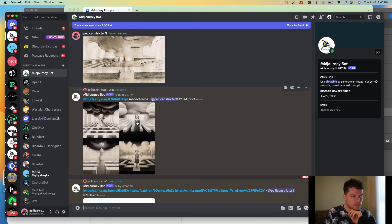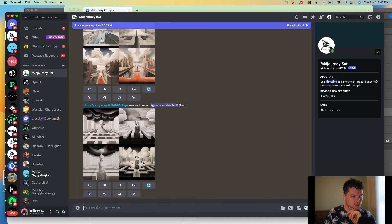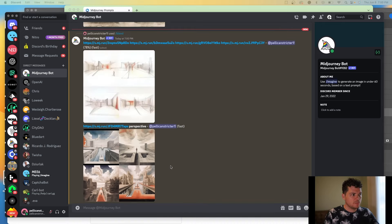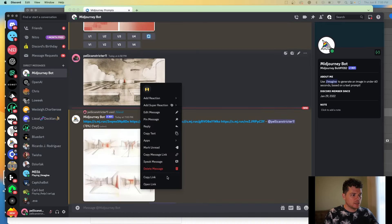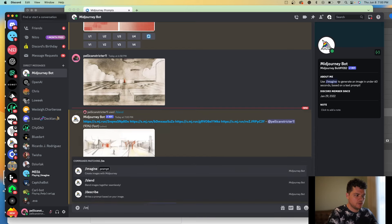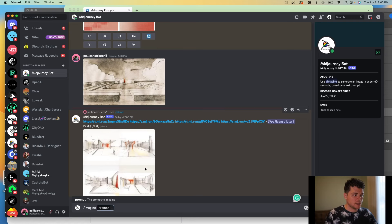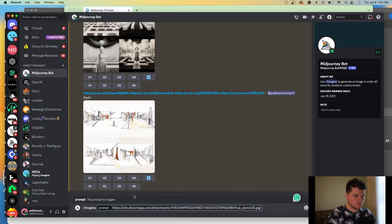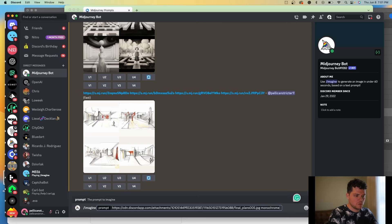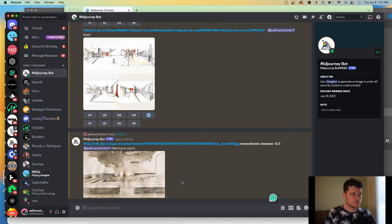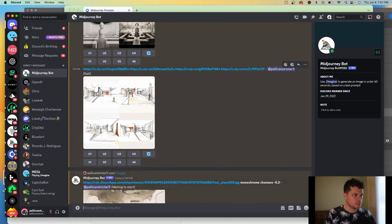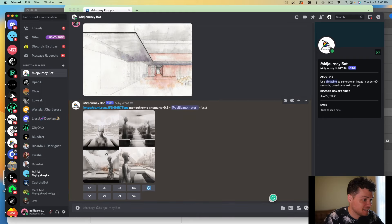Another thing is they typically try to place humans or faces in the image very frequently. In order to mitigate that, let's take this example again, copy this link, and do imagine with the same prompt — which was monochrome — but this time add 'humans minus 0.0' to tweak it a little bit. It looks like it added humans anyway. Okay, this time we're going to try just 'no humans' and see what happens.